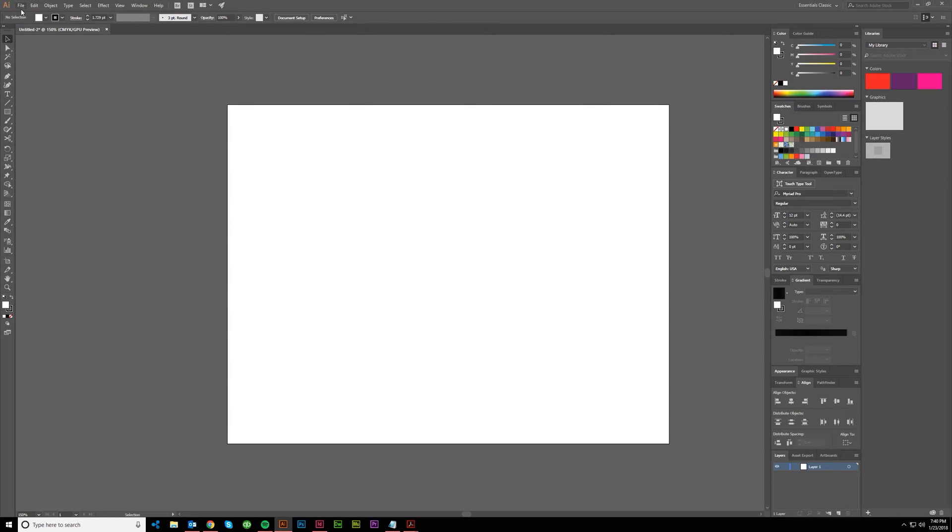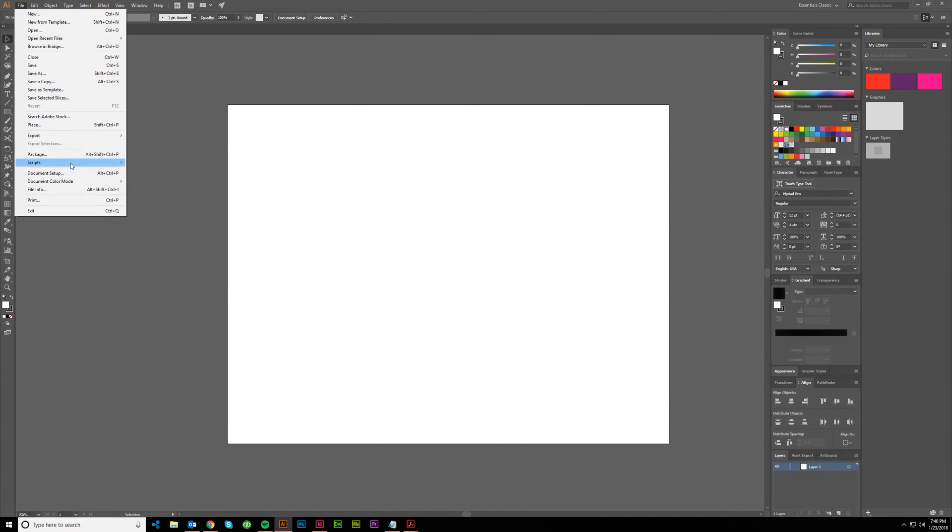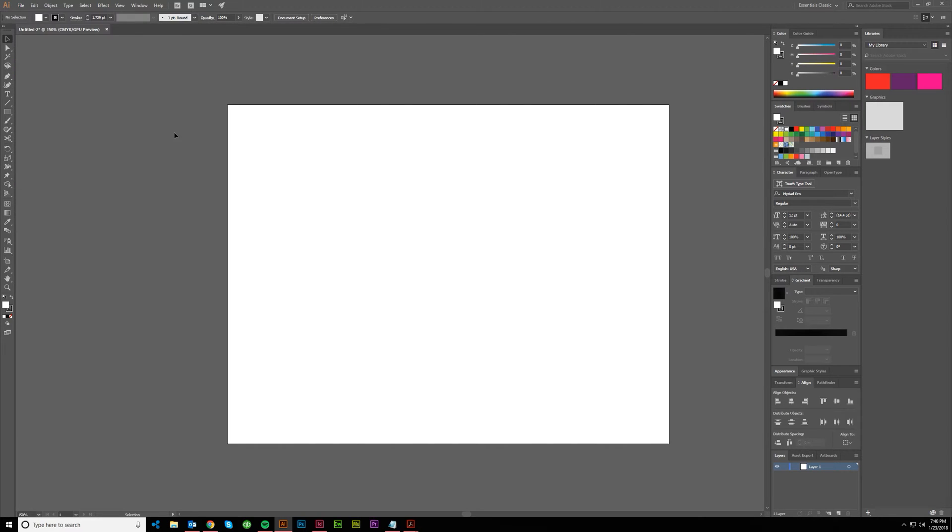To start things out, you want to make sure that your document is in CMYK mode. Just come up here to File and Document CMYK. You can also see it right here, it should say CMYK.